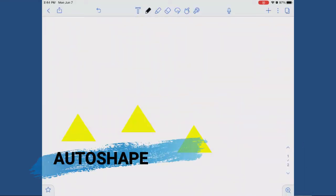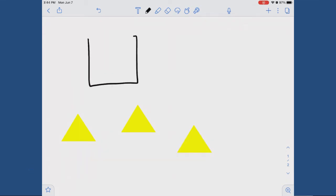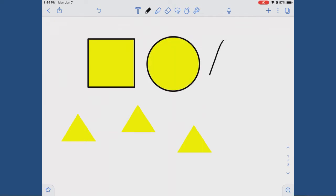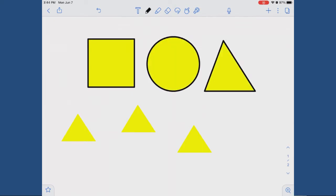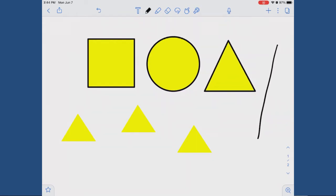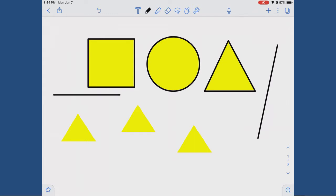Auto shape. Notability has a feature called auto shape that changes your approximation of a square, circle, or other basic shape into an actual shape with straight lines and smoothed out curves. All you need to do is hold for a second and it automatically changes your shape. It also creates straight lines out of your wobbly ones.